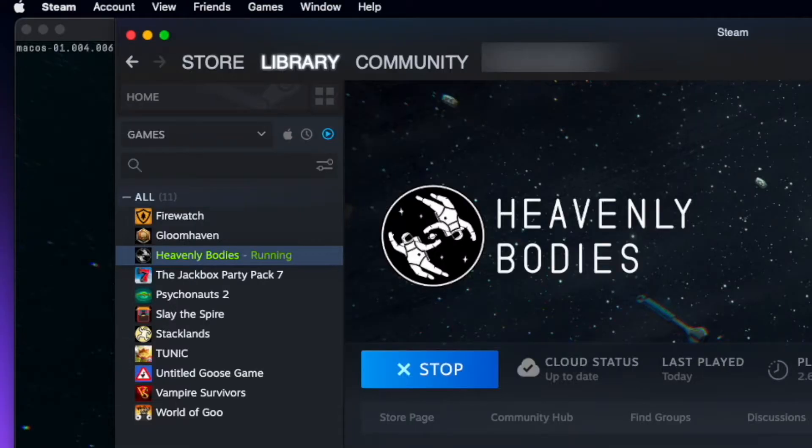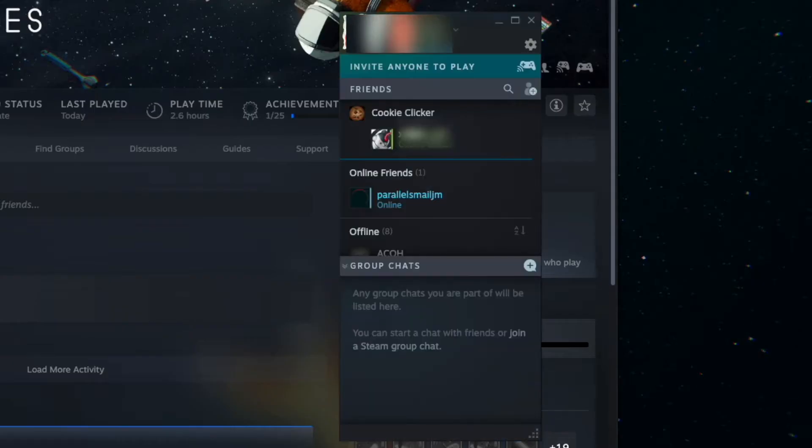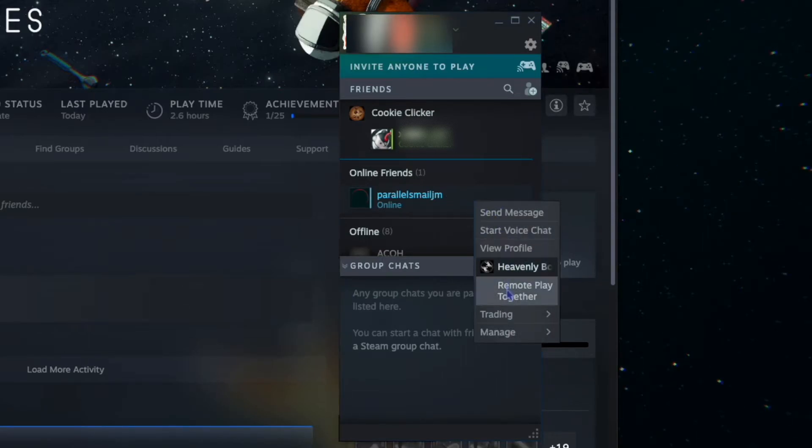Next, on my computer, since I'm going to host this session, I'm going to go to Friends, View Friends List. I'm going to right-click the friend I want to play with, and I'm going to hit Remote Play Together.